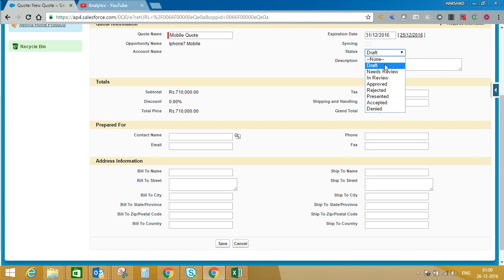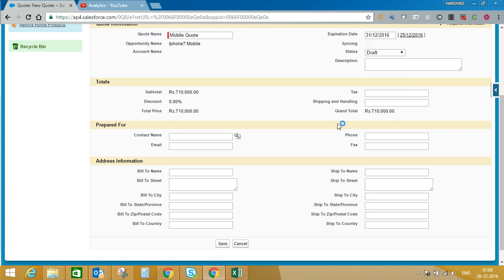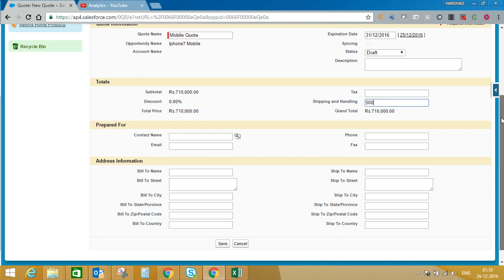As per business requirement, every quote may need to be approved. Once the quote name is entered, you can enter other details like taxation details, shipping and handling details. We will enter shipping and handling amount as 50 rupees. Here you can see the total price is coming to 7,10,000. It is based on the opportunity product — in this particular opportunity we added 10 iPhone 7s, and one iPhone 7 was costing 71,000. So 71,000 multiplied by 10 is coming to 7,10,000. That is my total quote price.